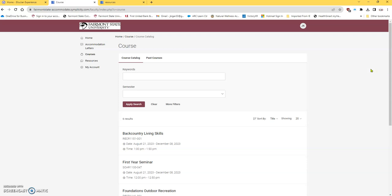So if for some reason you have a moment, you're like, I can't remember who has accommodations, what they need. You can go here, and you can look at your courses. You can look at each student, and you can click on their accommodation letters.